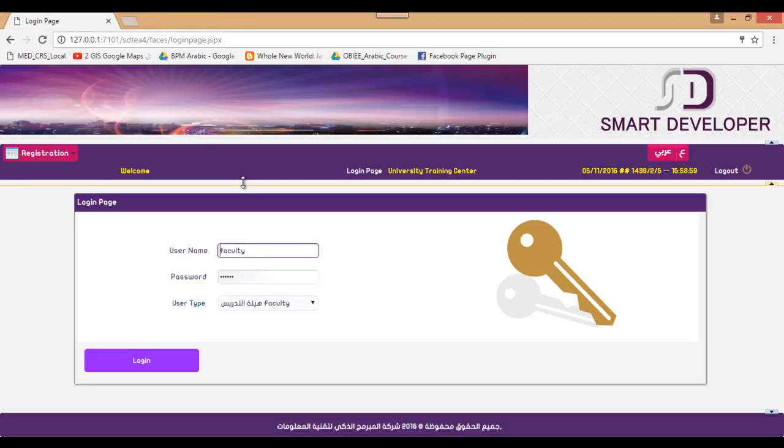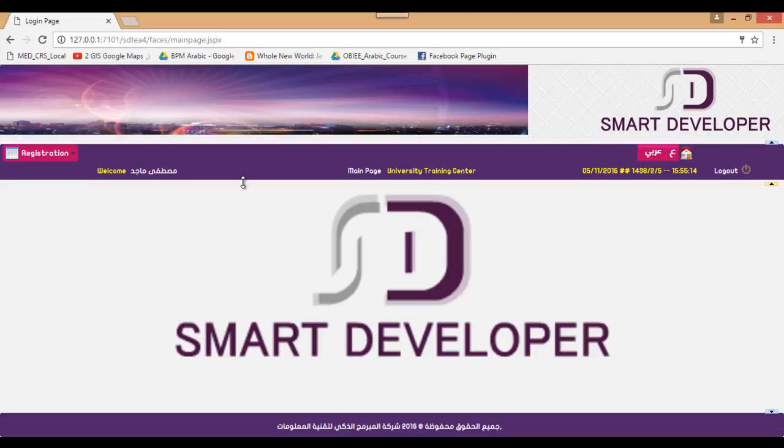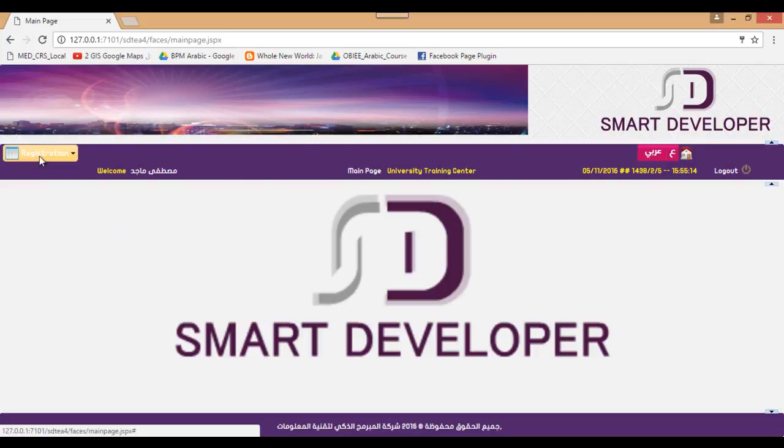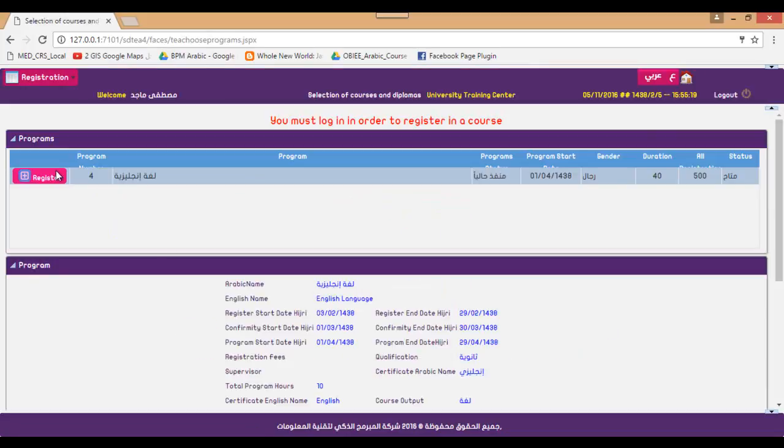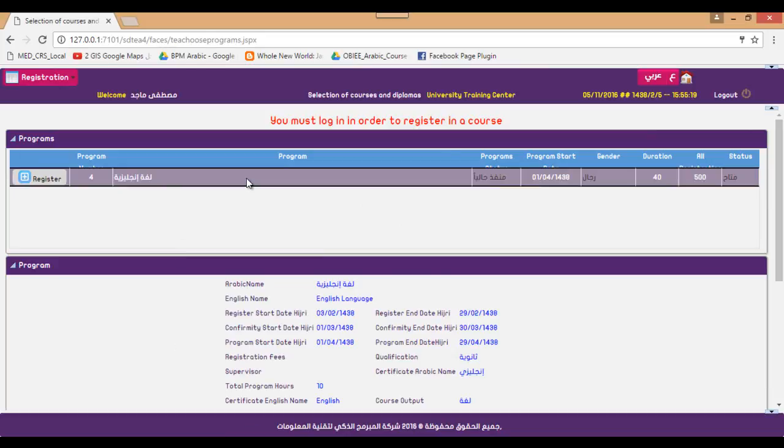In this video we're going to explore the user for faculty who is a member of the university. So let us login with this user. What he can do is to select the courses and diplomas found in the university. So whenever a course is announced by the university it is displayed here. I can view all its details.